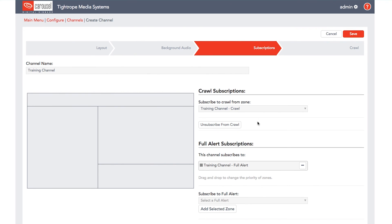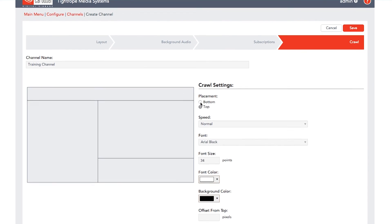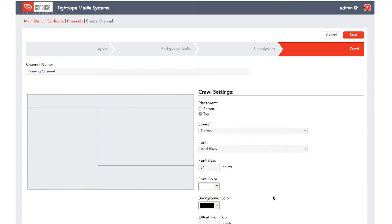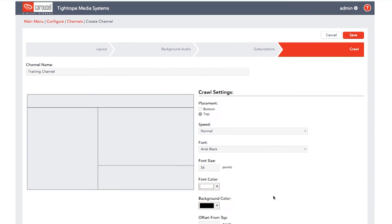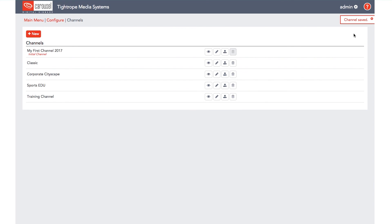Next, select the crawl tab to edit the style settings for the crawl zone. Once you've added your zones to your layout and subscribed to all applicable full screen alerts and crawls, click the save button to save your newly created channel.